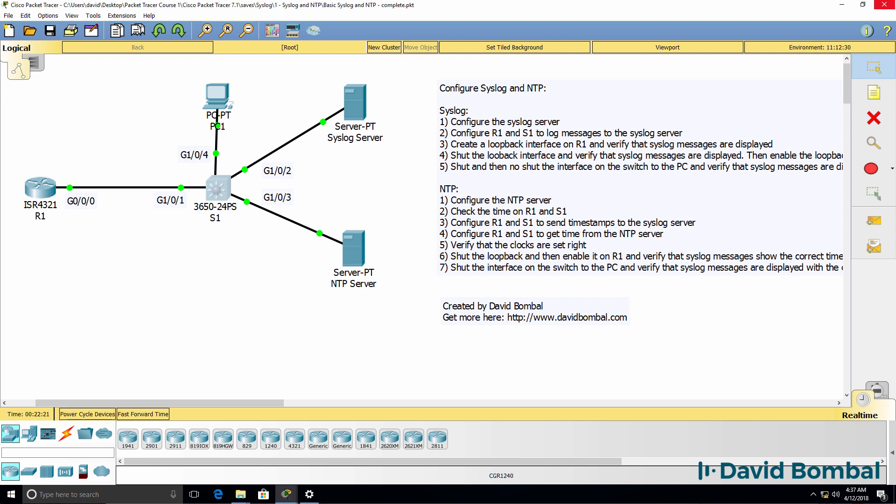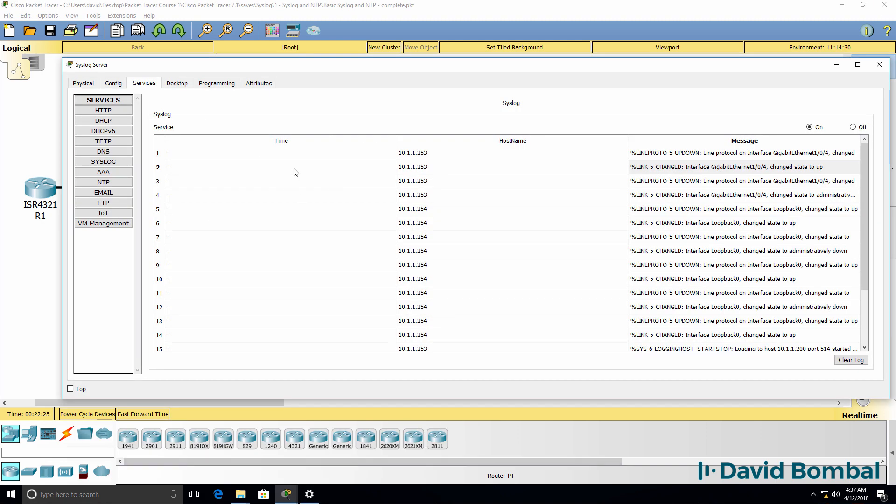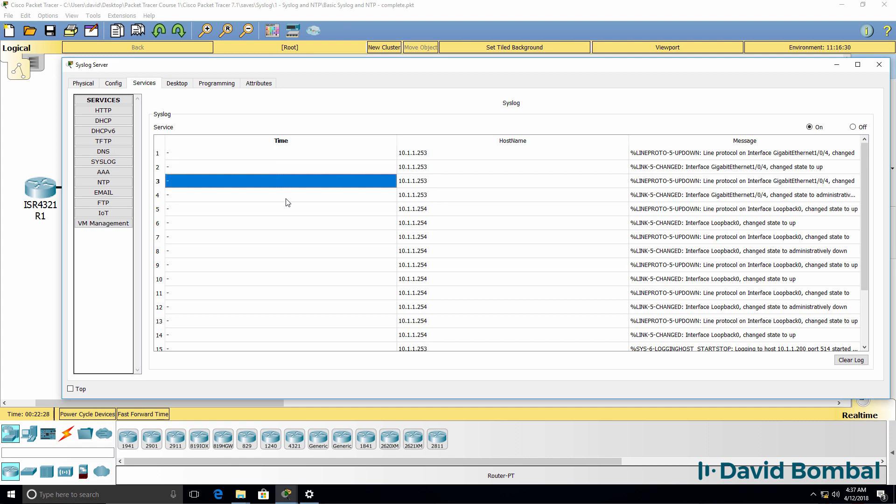Now we need to configure NTP because no timestamps are shown on these log messages.